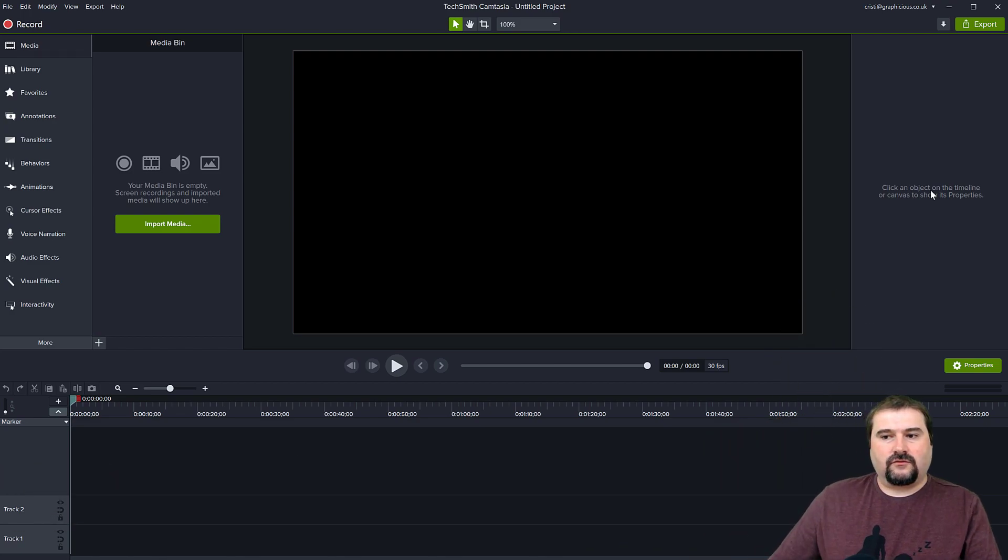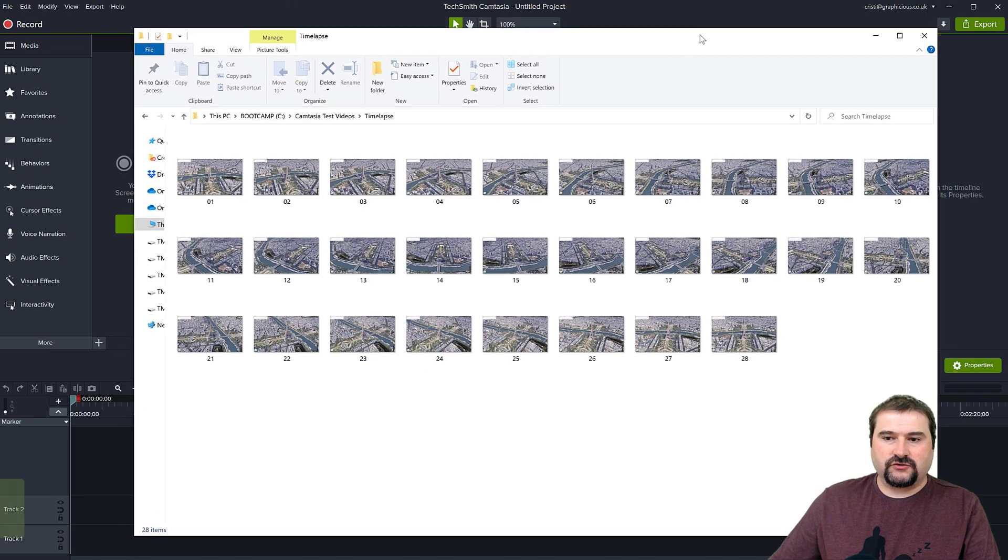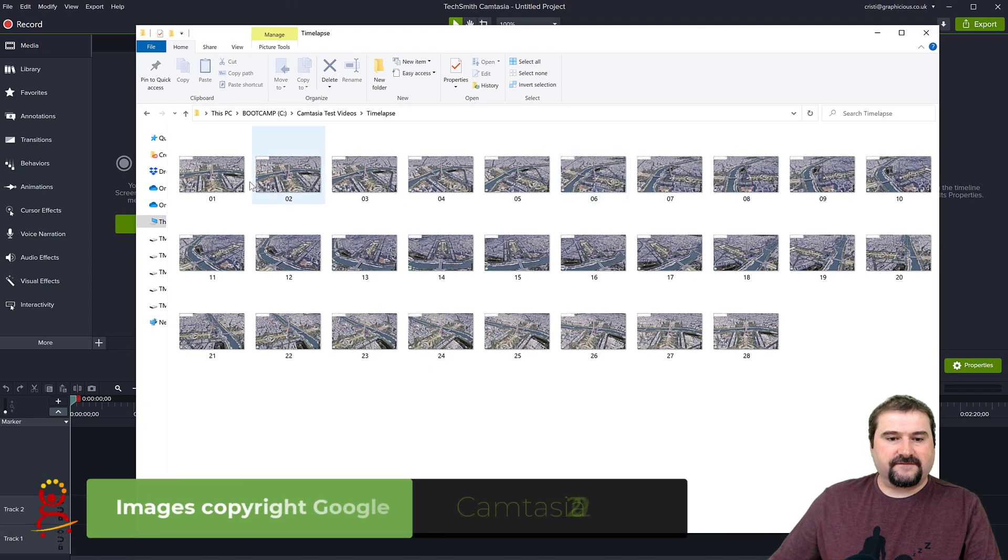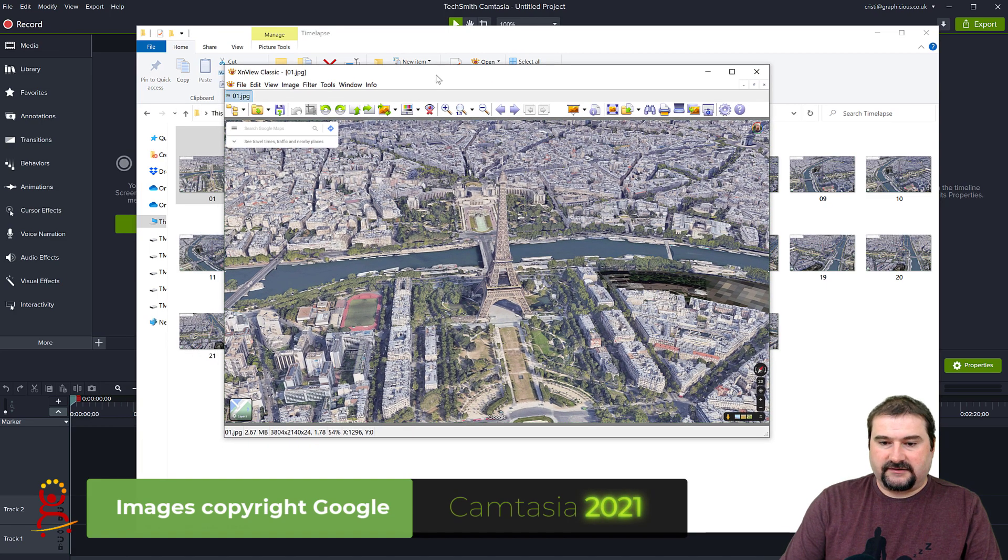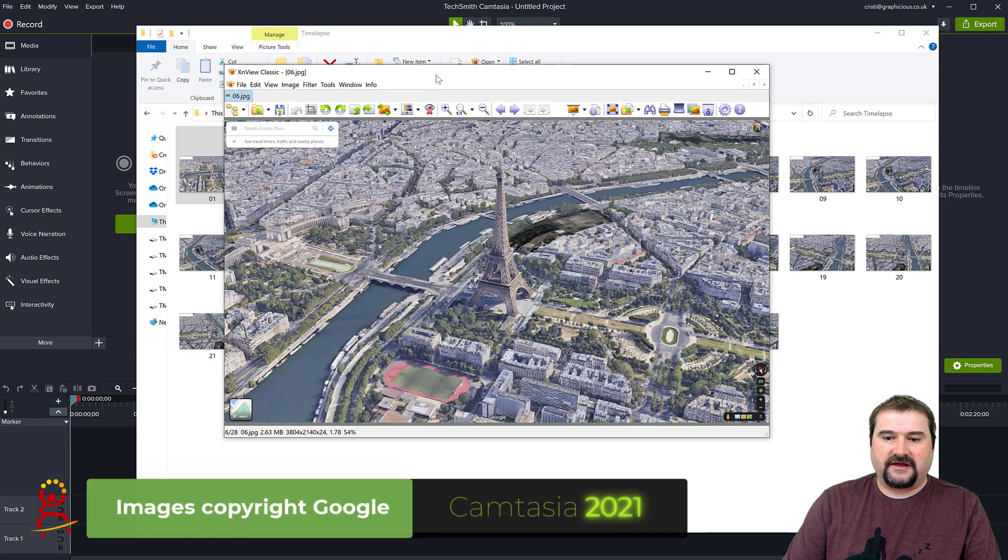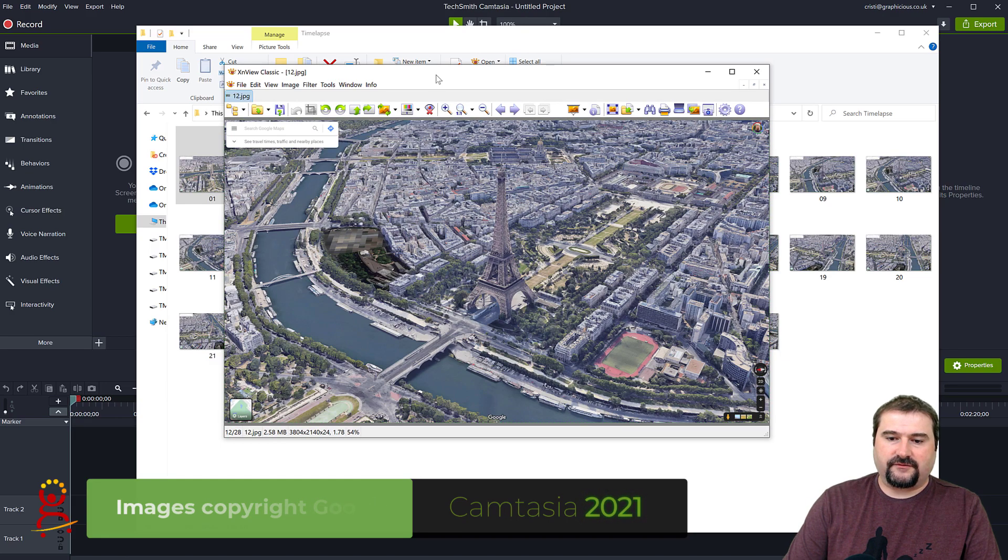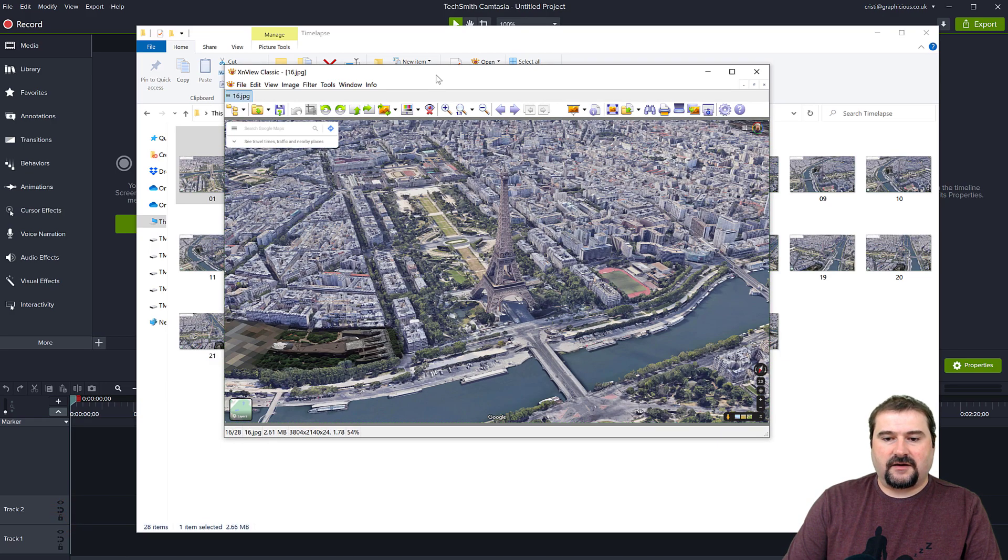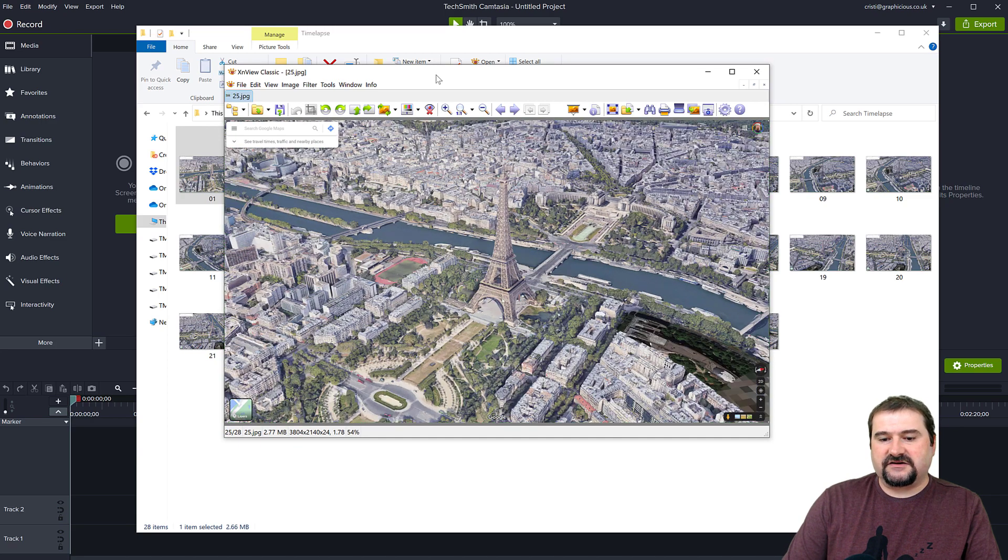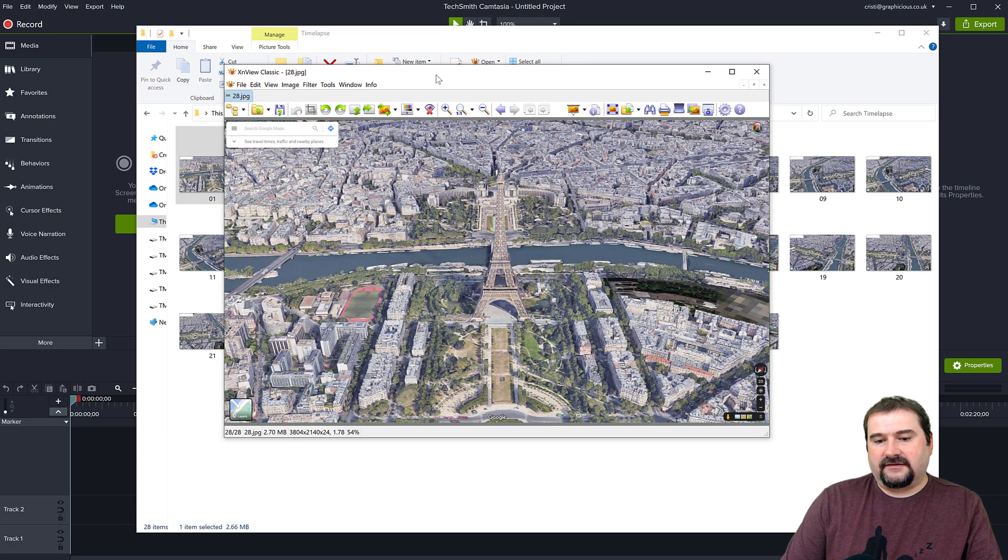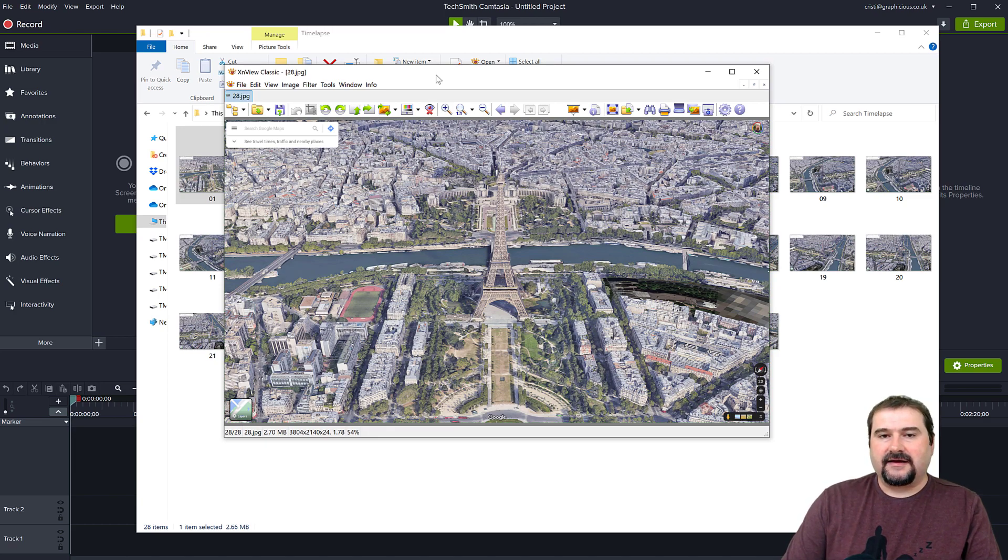There's a little bit of configuration to be done, but then it's very easy. If you have the photos already, I have a bunch of photos here. I went into Google Maps and took some photos of the Eiffel Tower and I just saved one photo for each frame. You can see I'm sort of spinning around the Eiffel Tower. Let me show you how you can import these automatically into Camtasia.